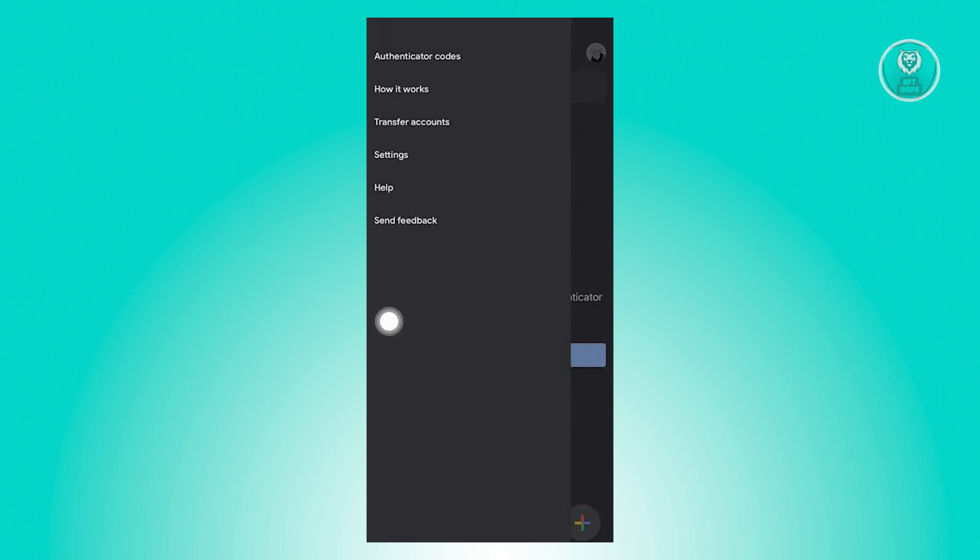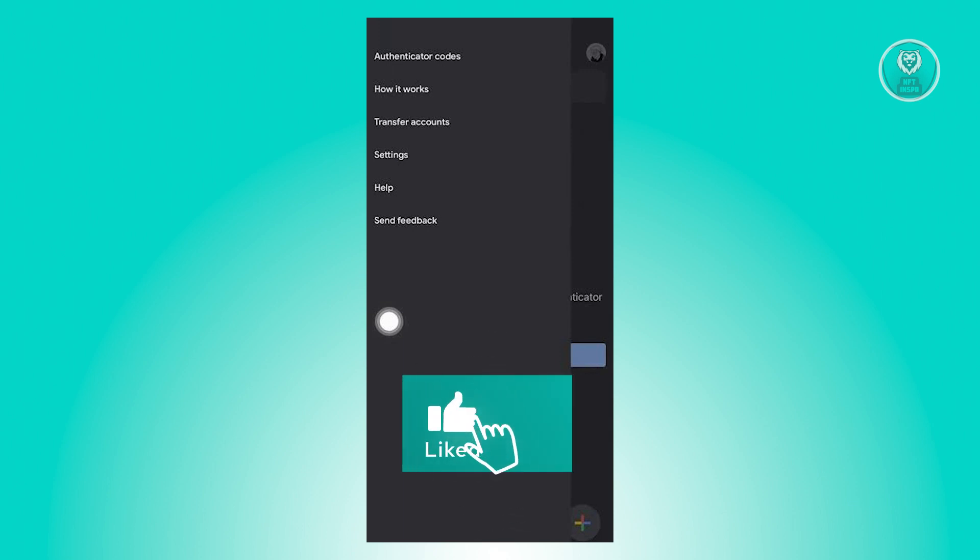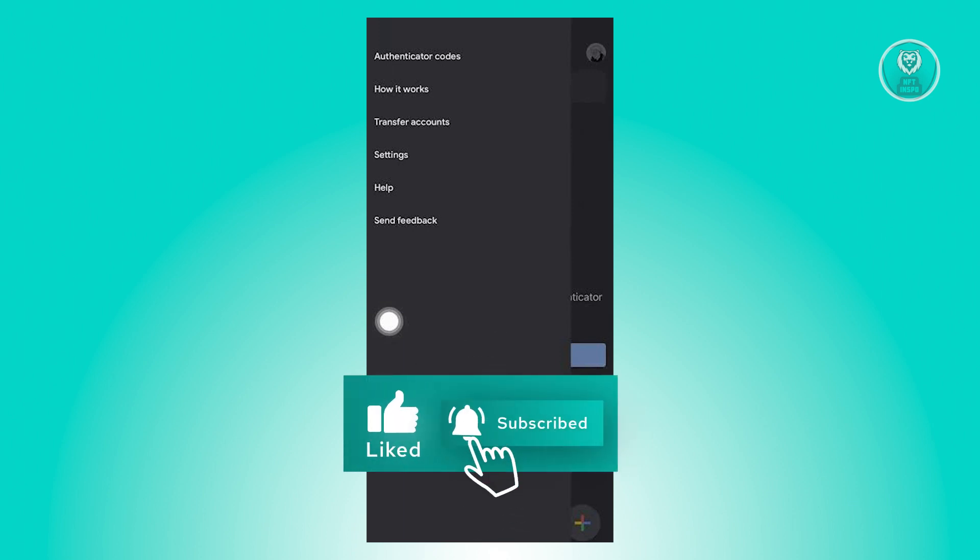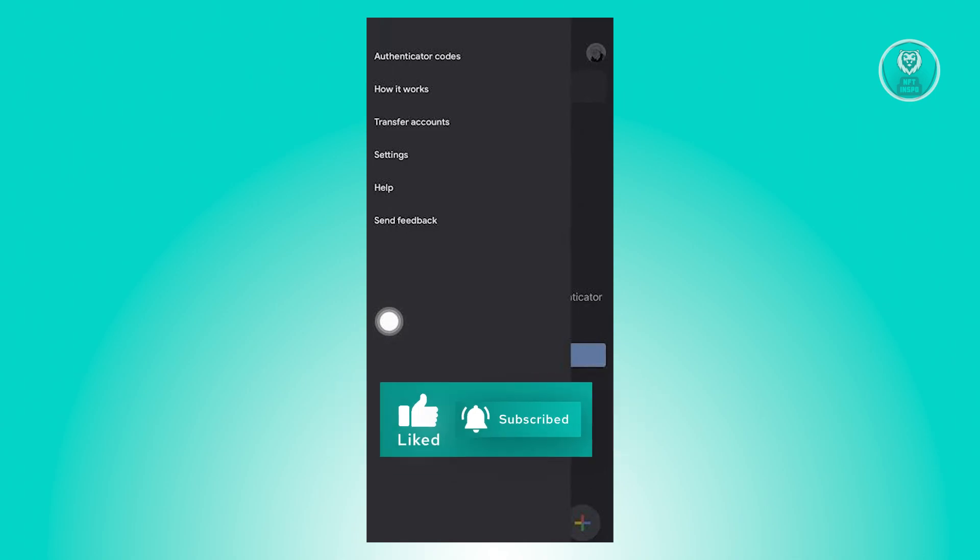So using the app is actually pretty simple and a straightforward process. That's about it. So hopefully this video was able to help you. Like, subscribe to NFT inspo. Thank you for watching.